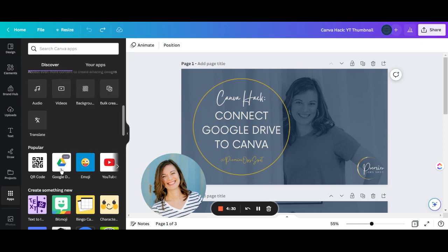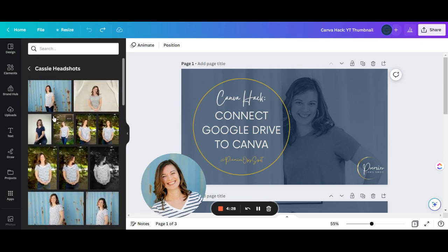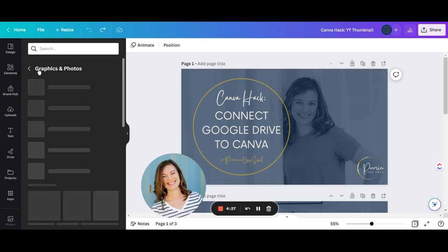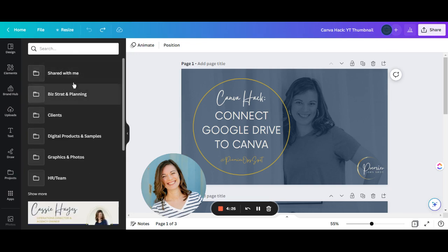If you have never connected these before, at the very top, you'll get a button that says Connect. Click on that, and it will give you a walkthrough of how to give Canva permissions to access your Google Drive.